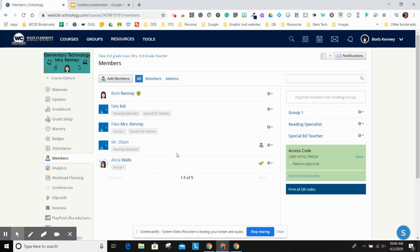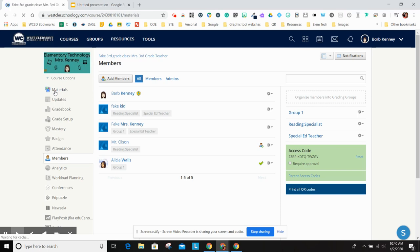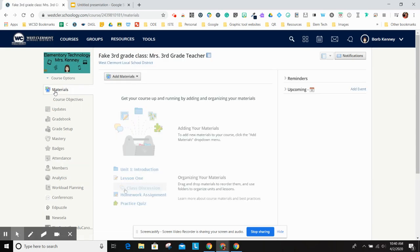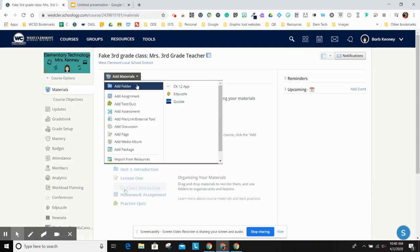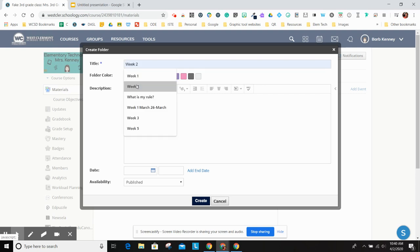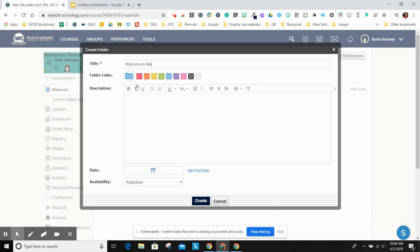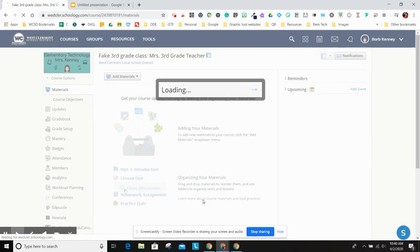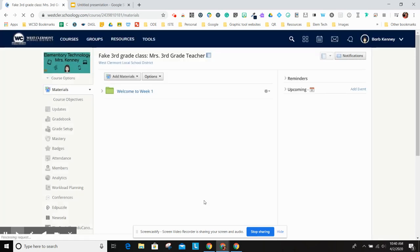To use that, what you're going to do on your materials page is if you create a folder, it's going to go out to everyone. So I'm going to say this is welcome to week one. You can call it whatever you want, you can put pictures, directions. And then you hit create. Now that's going out to everyone in class.